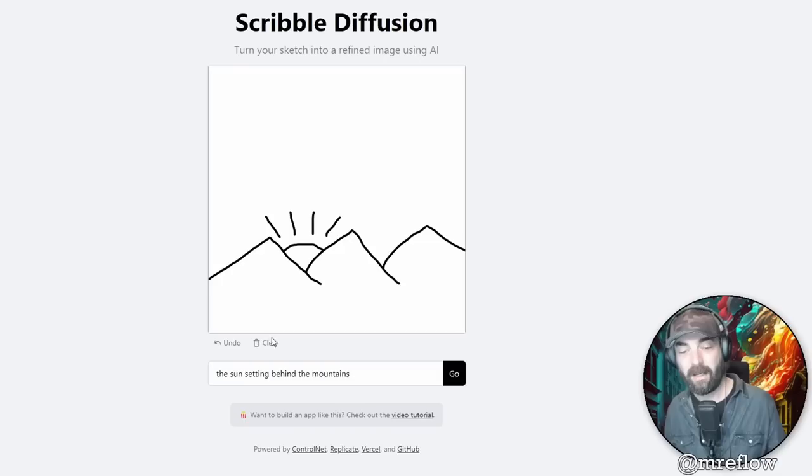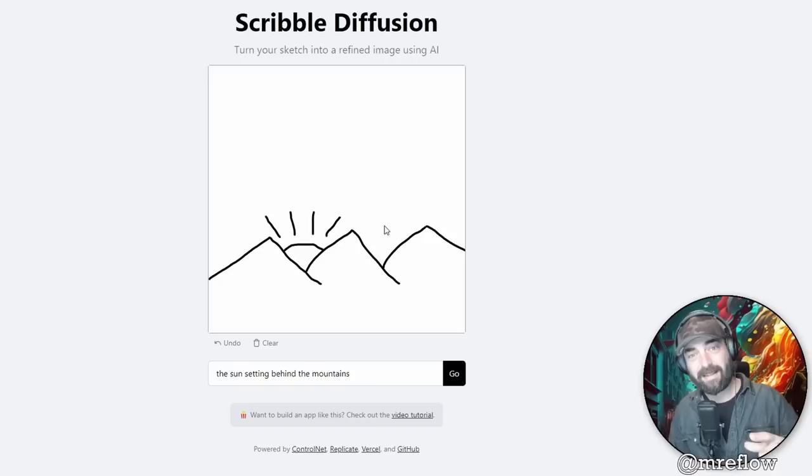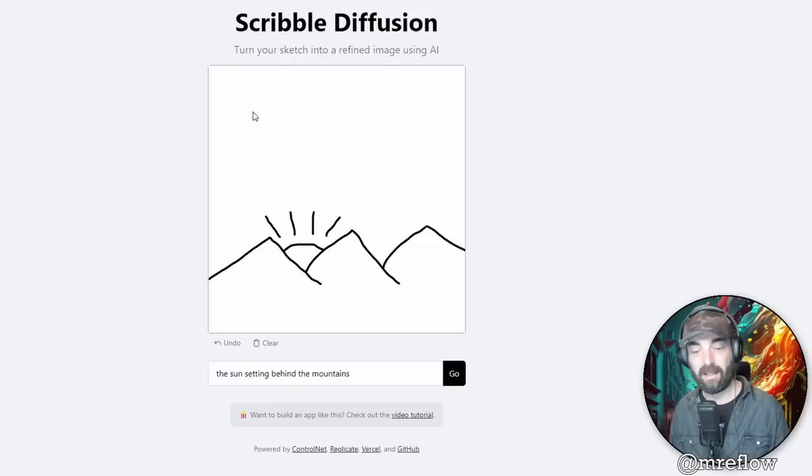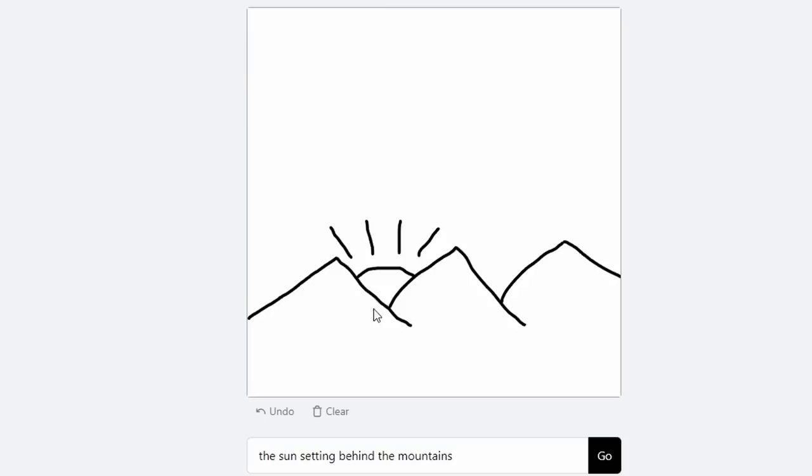Now this is basically just stable diffusion behind the scenes, but whatever you scribble onto the picture and then you give it a prompt, it tries to match the layout and the composition that you drew in your scribbles. So the example that it defaulted to when I landed on this page here was the sun setting behind the mountains. And you can see it's got three mountains and it's got a sun setting here.